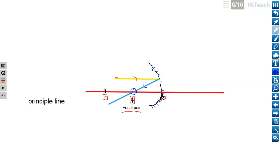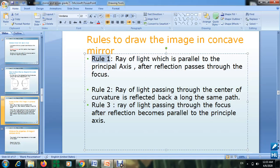While I explain these rules, please use a ruler and start drawing with me to make it easier to memorize how to draw the image. We've finished rule number one. Rule number two says: a ray of light passing through the center of curvature C is reflected back along the same path.